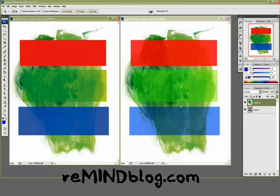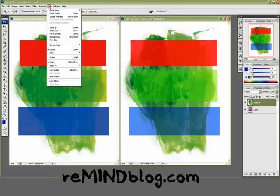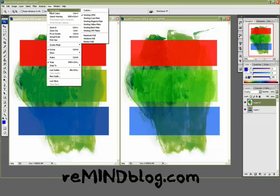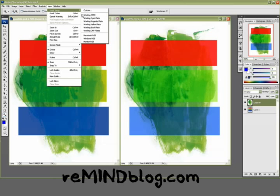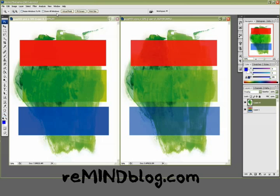One of the things you can do to make sure your file is safe is go to View, Proof Setup, and select Working CMYK. And then go to View, Proof Colors, and presto, your document image should change to colors that are viewable in CMYK.